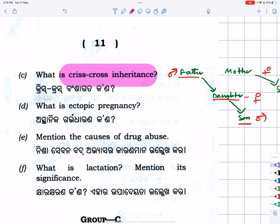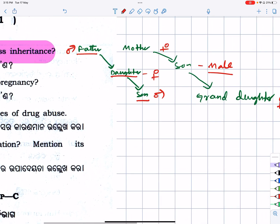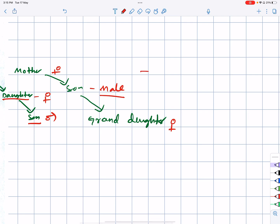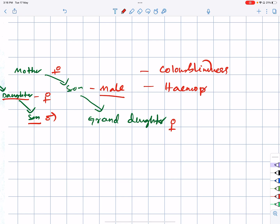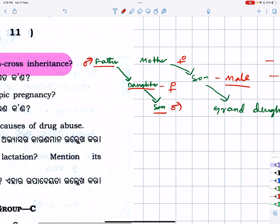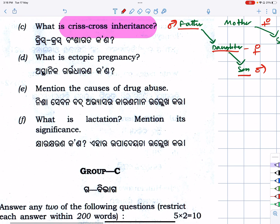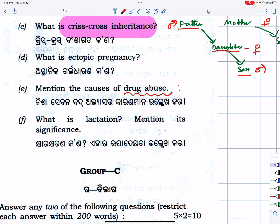For example, you can use colorblindness as an example of criss-cross inheritance. You can use 3 points to explain it.